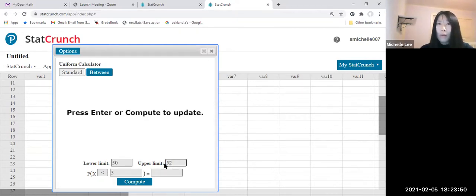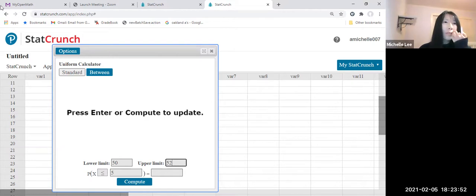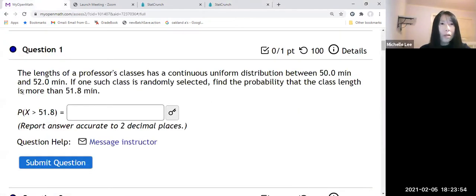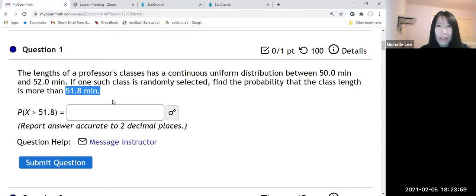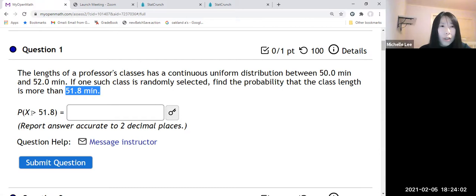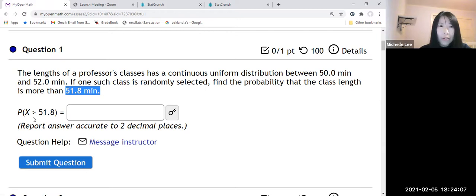And what was the question? The question was the class length is more than 51.8 minutes, right? So can you see that inequality there? So x is greater than 51.8.